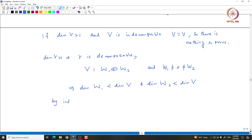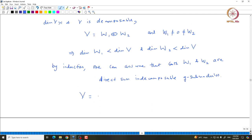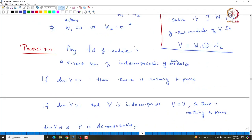That means we can use induction on the dimension and assume that W1 and W2 are both direct sums of indecomposable submodules. Submodules of W1 and W2 will be submodules of V, so by combining them we can see that V is a direct sum of indecomposable G-submodules of V. This completes the proof that any finite dimensional G-module is a direct sum of indecomposable G-modules.